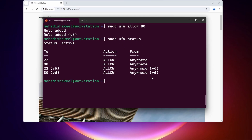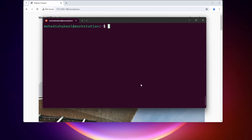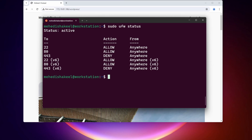You can add different types of rules to your UFW firewall. Now let's add a deny rule. I'm going to deny access to port 443, so I'll type: sudo ufw deny 443, then press Enter. This rule has been added as denied. If we type sudo ufw status, you can see port 443 is denied from anywhere.